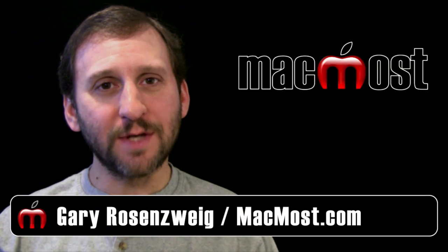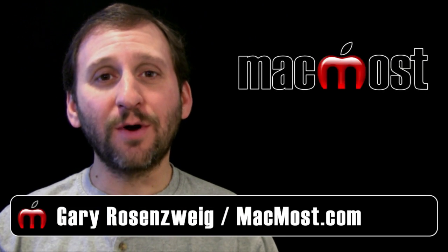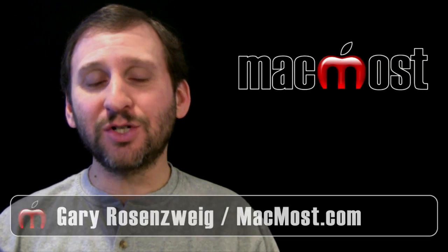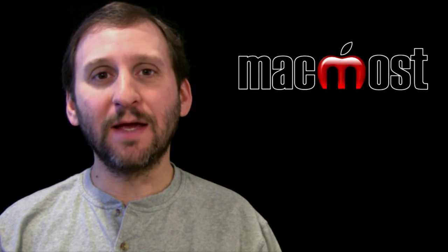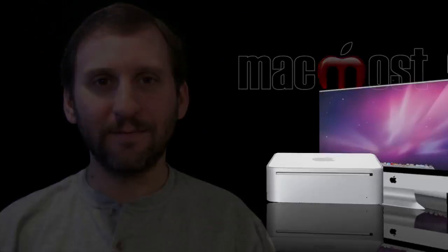Hi this is Gary with MacMost Now. On today's episode let's look at chapter markers in iMovie.